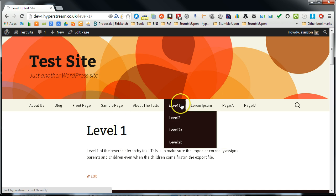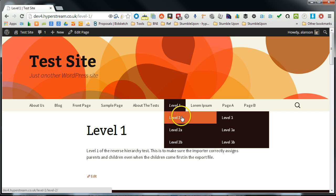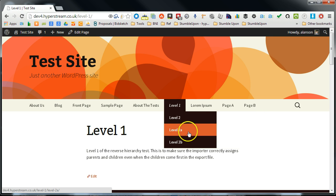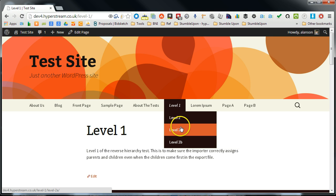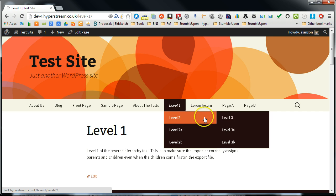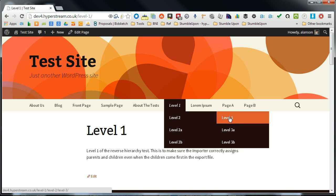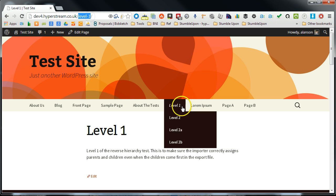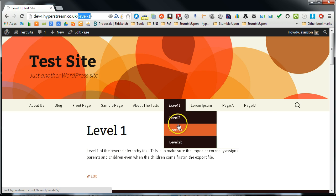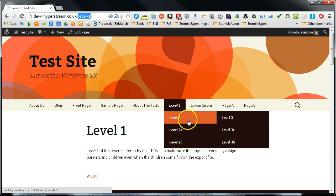So depending on if your page is a child of another page, then it will inherit the top level link, if that makes sense.